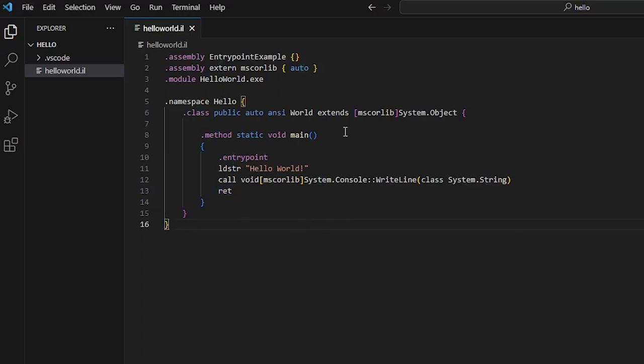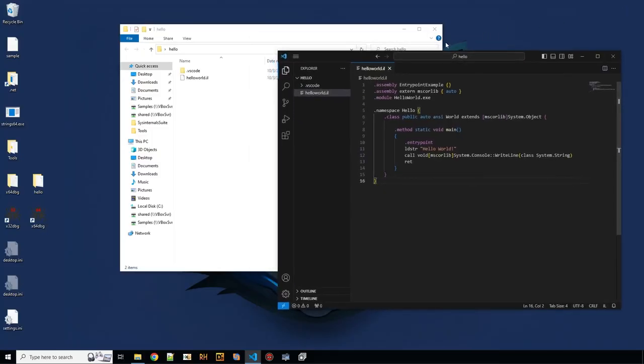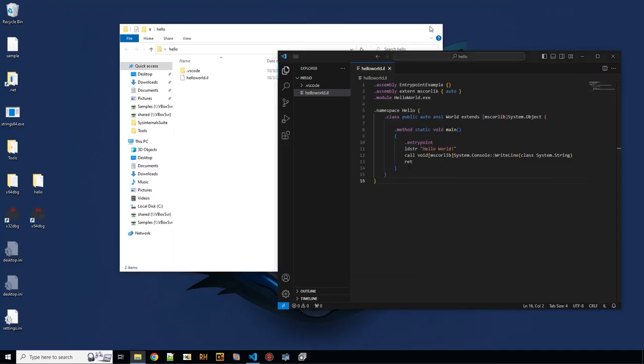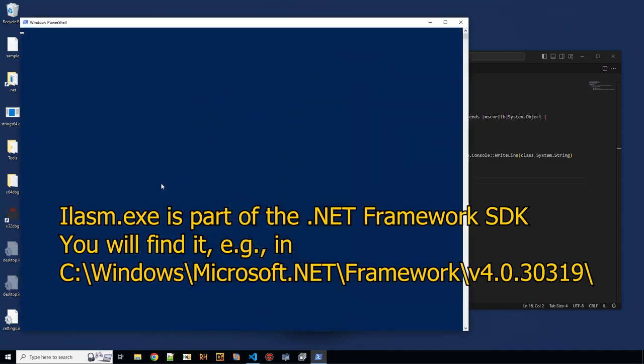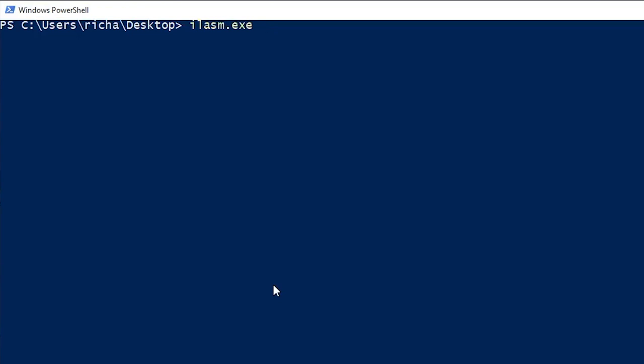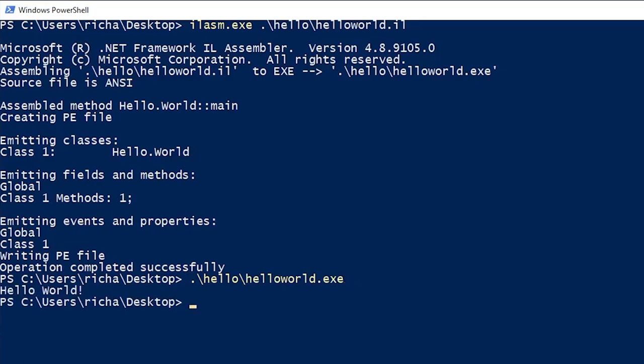So this is it. To compile this you can use ilasm. So we can open PowerShell here. So this is the executable from the .NET framework that can compile this file. So we have done that successfully.